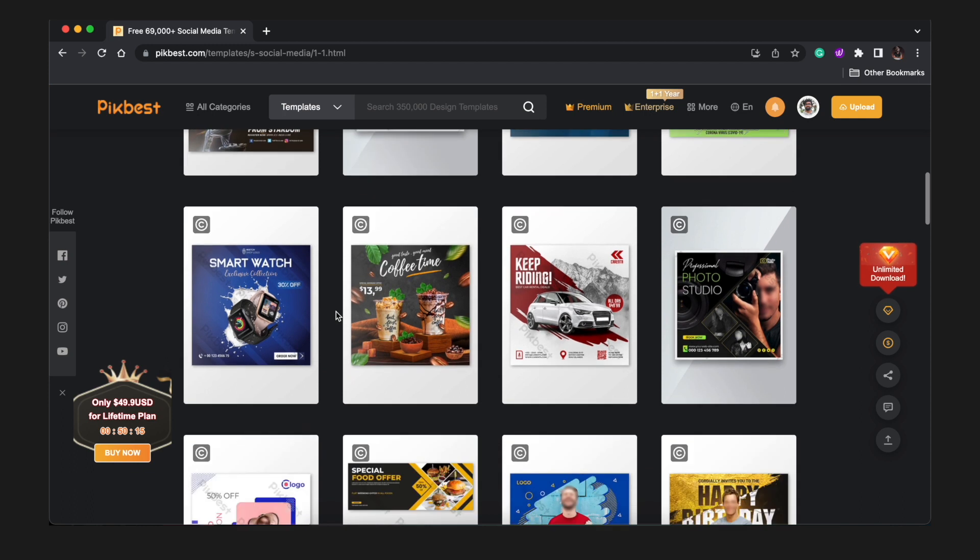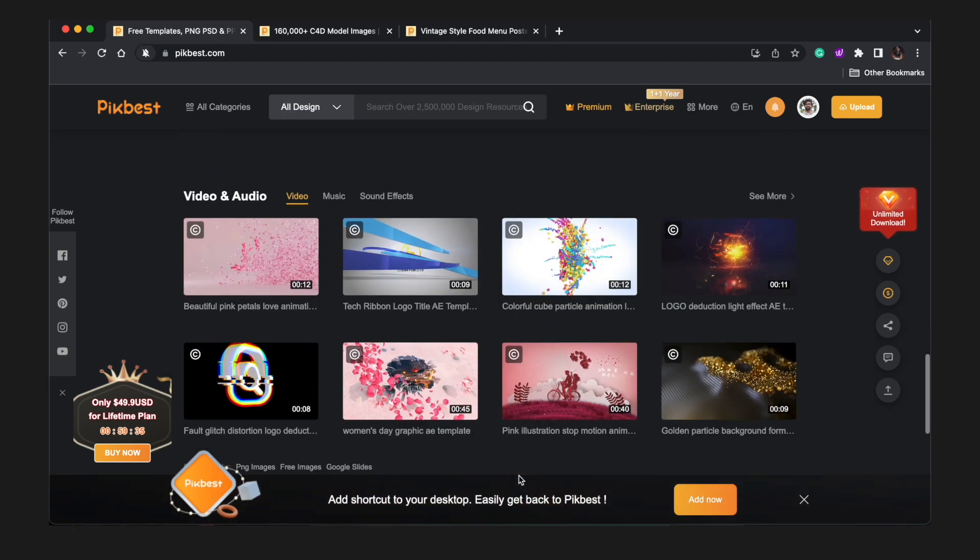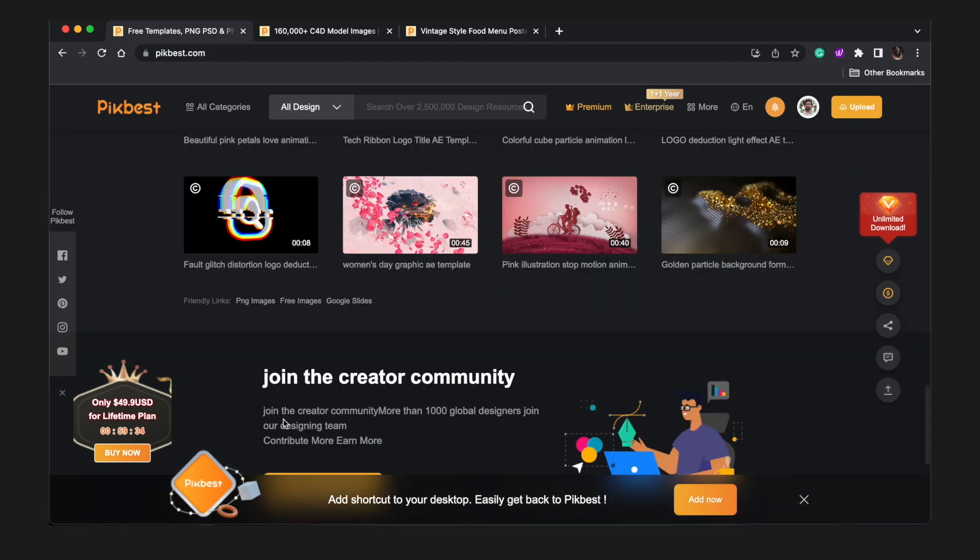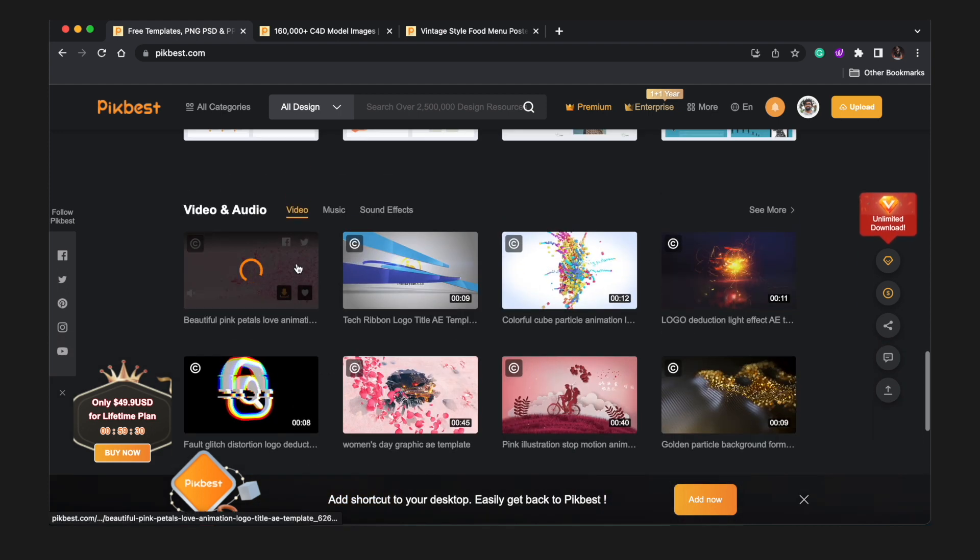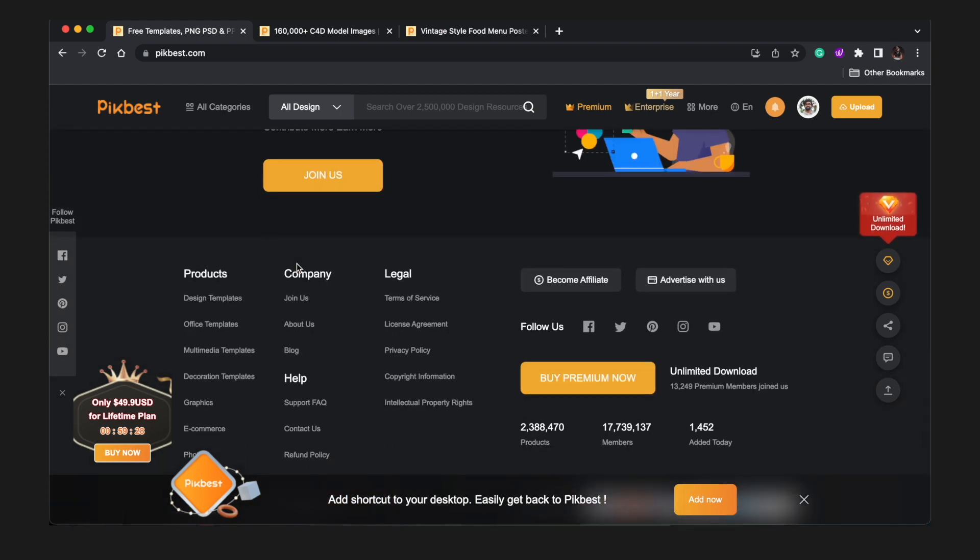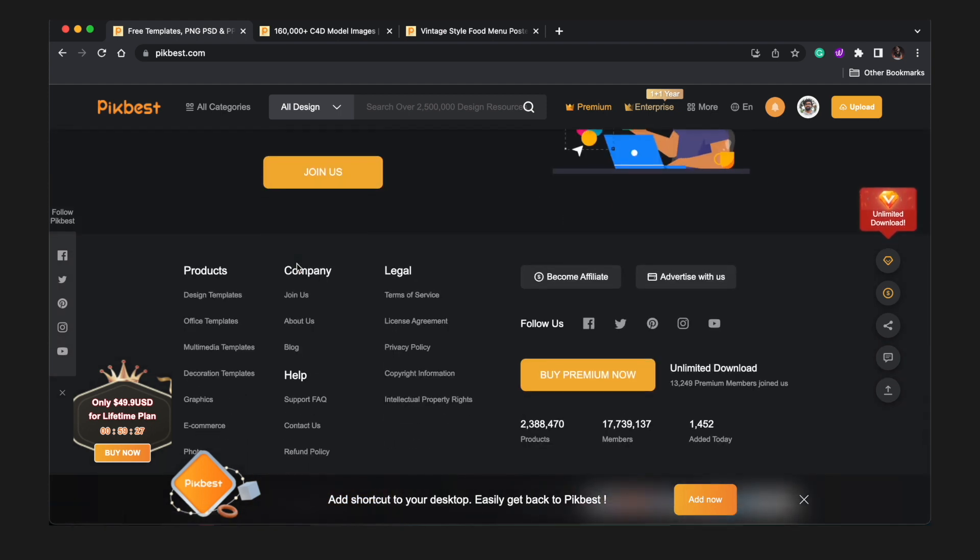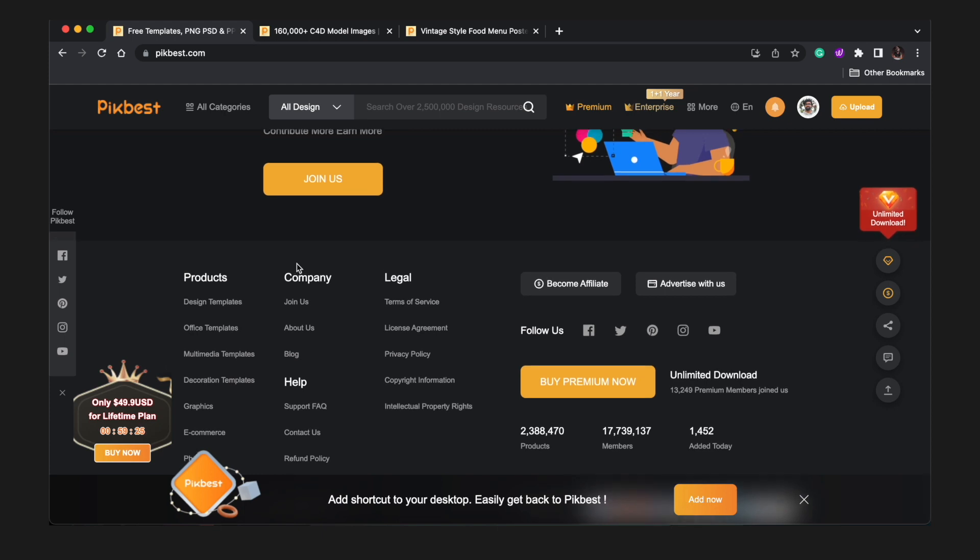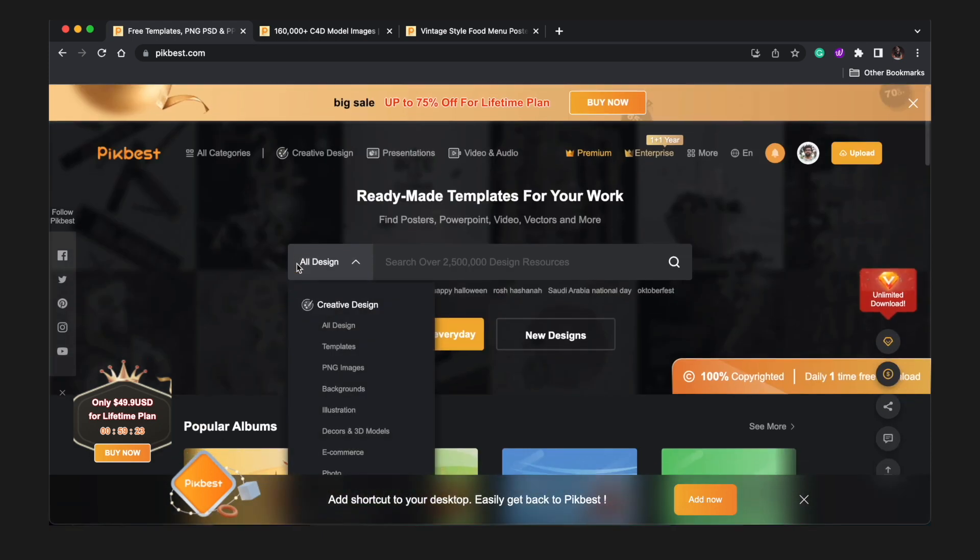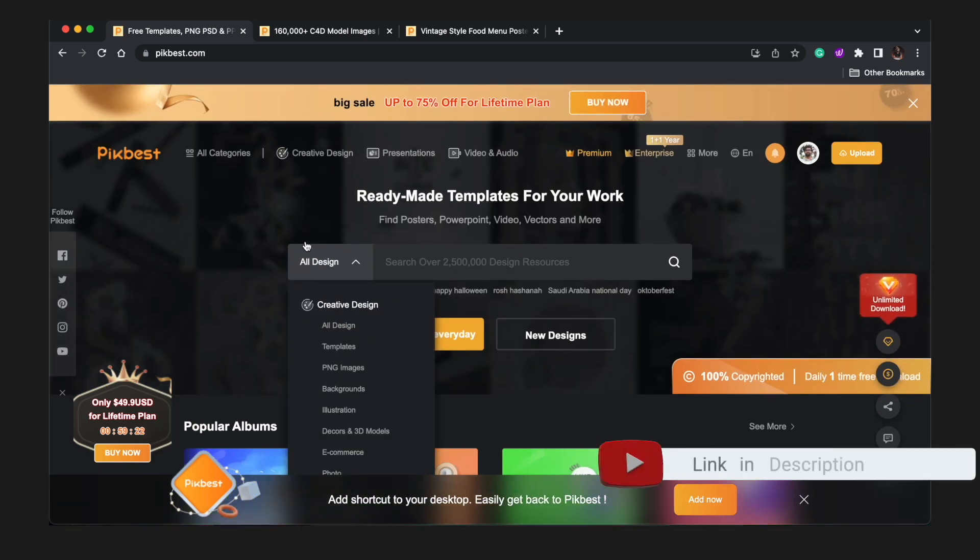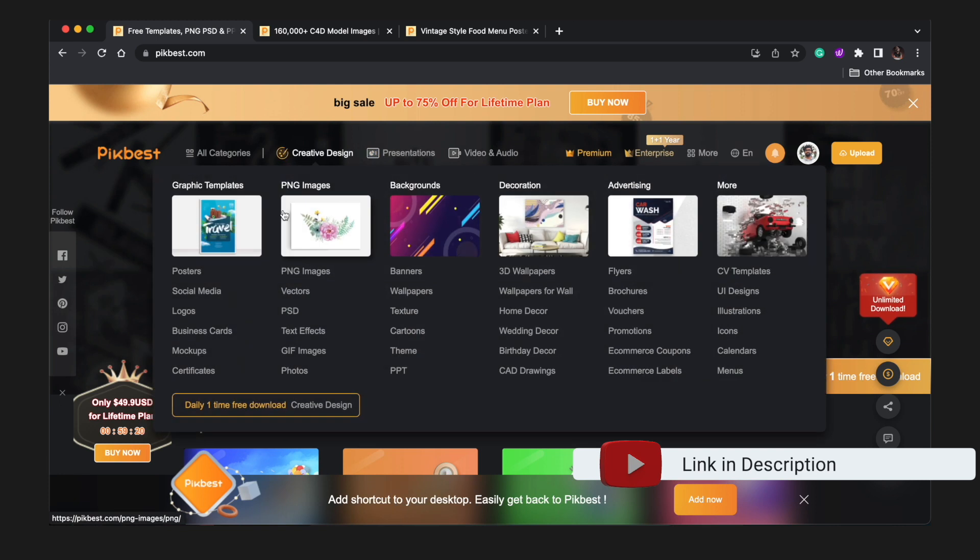They are currently having a lifetime plan for $50 USD only for unlimited downloads. But if you're on a budget, you can absolutely test it out using a free account and download some of the products first. If you like it, you can try out the paid version. If this interests you, check out the link in the description.